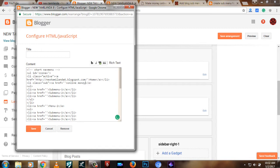You can use the online menu. You can add a submenu. If you want to see the menu, you can change the menu. Let's add it.